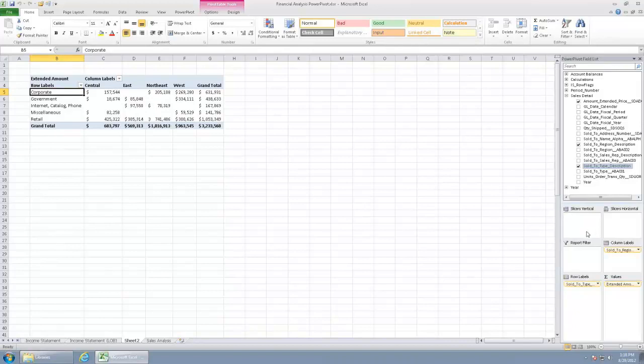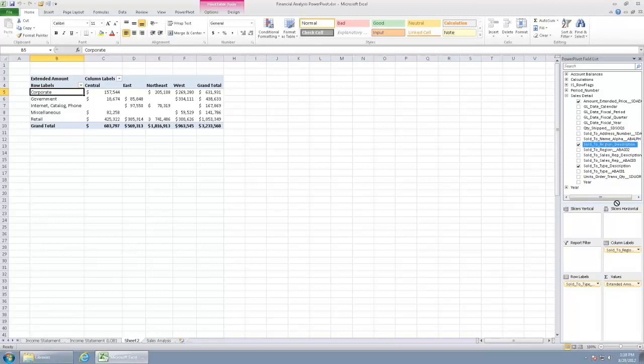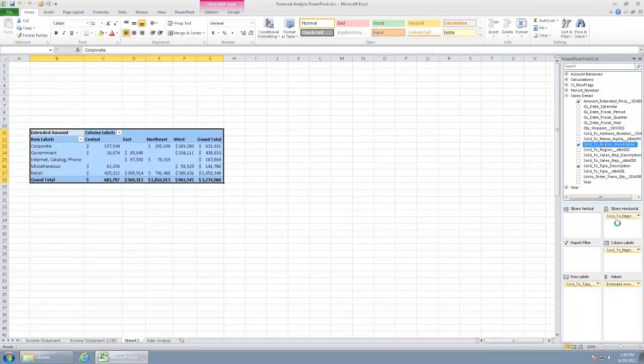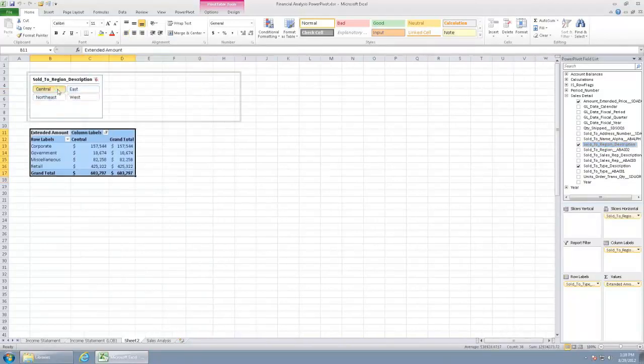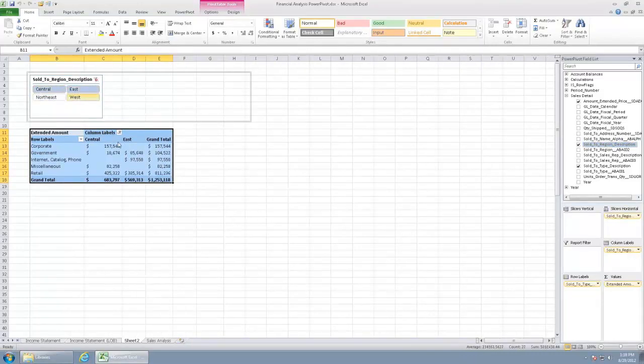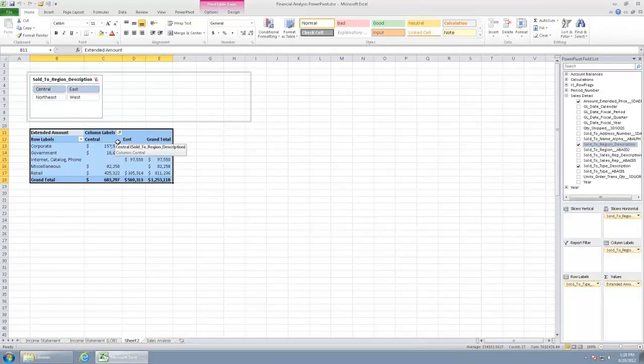If we want to go ahead and add a different slicer here, we can go ahead and bring in maybe our region description as our horizontal slicer. You know, I want to look at this case just at central and east or something like that. So we can do that. So that's kind of in a nutshell how we can just have an existing report, adding to it with a new pivot table.